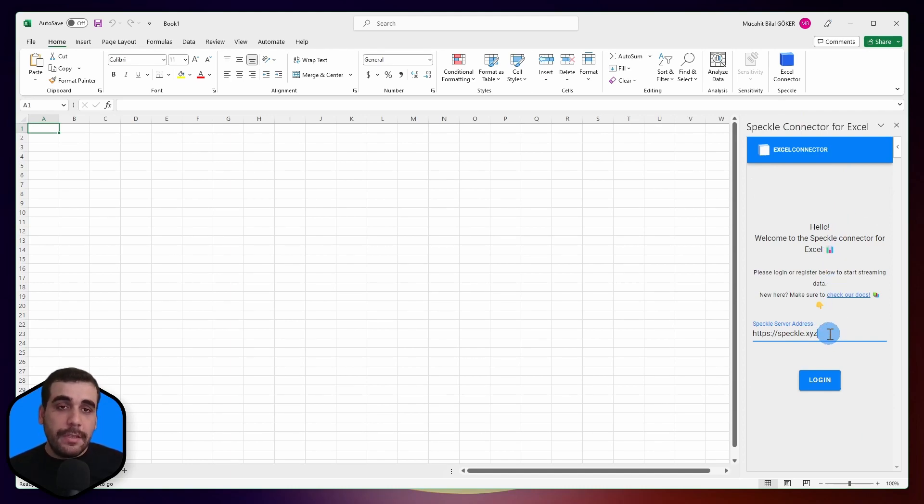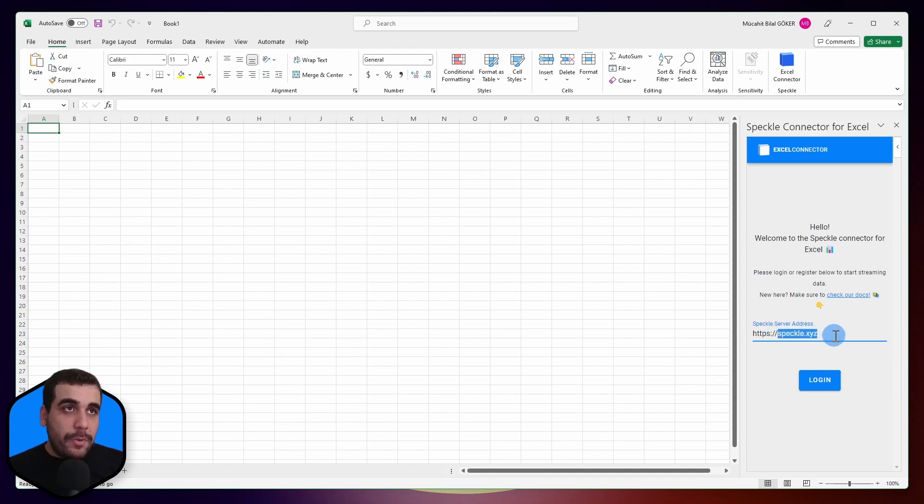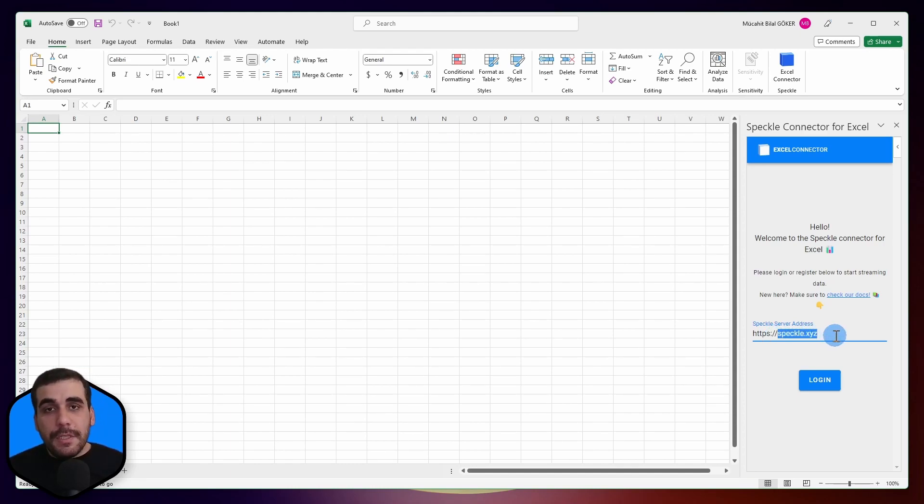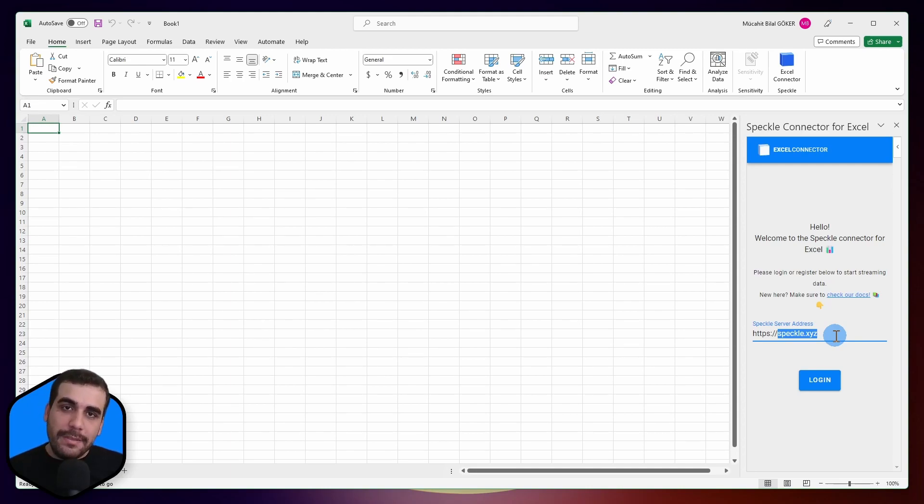In this video, I'm going to use speckle.xyz, which is our free server. By the way, if you don't have a Speckle account, you can simply go to speckle.xyz and create an account. It is completely free.